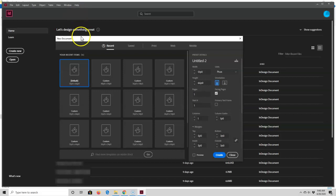Either method brings up the new document screen, and this is where you can set your book's trim size and page margins.